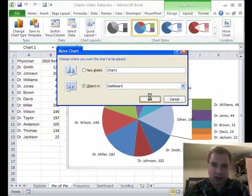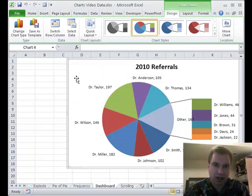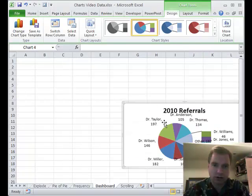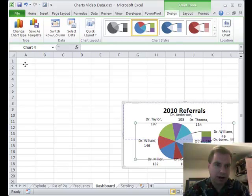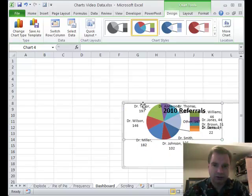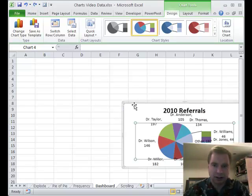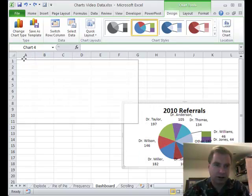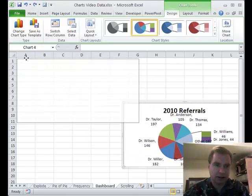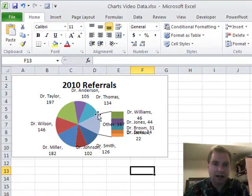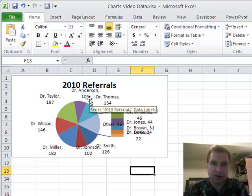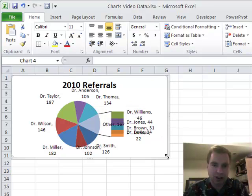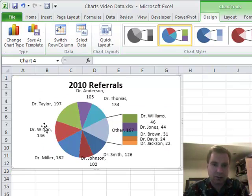If I do that, I can move it. Now I'm on the dashboard. I can scroll and drag it somewhere over here and put the chart onto the dashboard. This is a difficult example because there's so much information, but you could say it's too big or too small and size it accordingly.